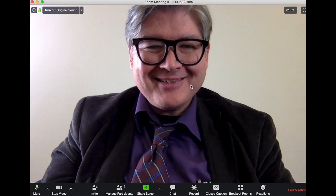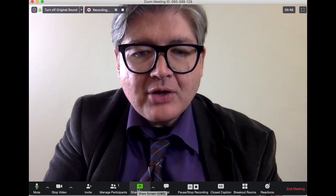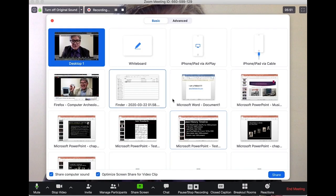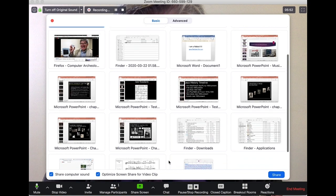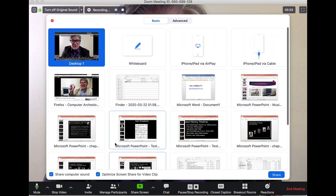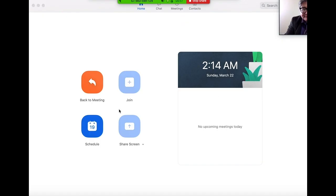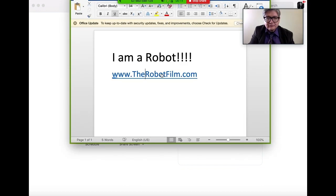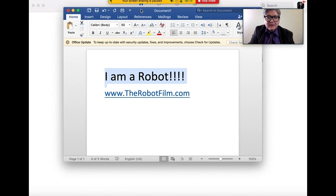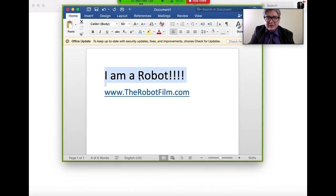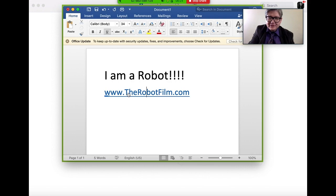You can also show a Word document if you need to. Here's a Word document I just made — a quick little thing. There's a little advertisement to go to my feature film, The Rise of the Robots, at the robot film dot com.